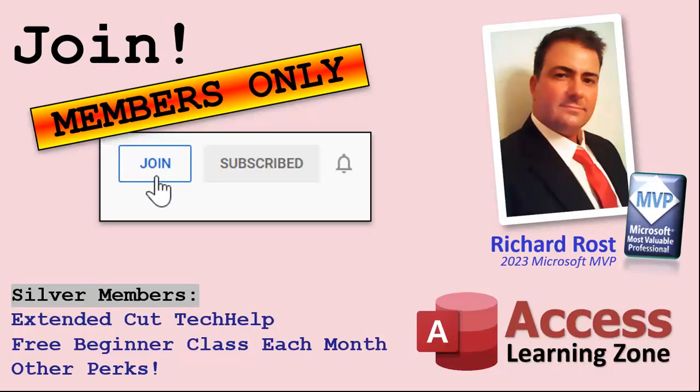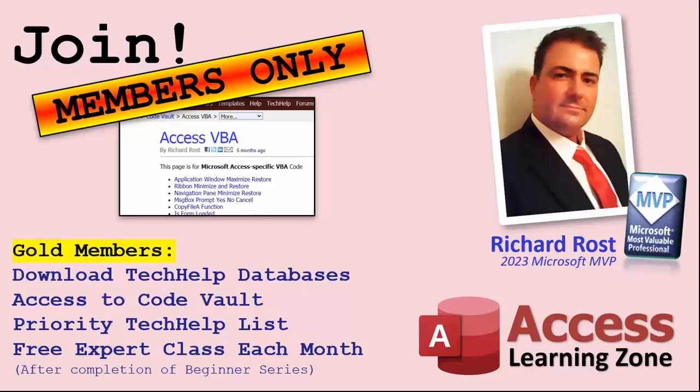Yeah, I'm on Facebook too, but I don't like Facebook. Don't get me started. Now let's talk more about those member perks if you do decide to join as a paid member. There are different levels: silver, gold, platinum, and diamond. Silver members and up get access to all of my extended cut tech help videos, one free beginner class every month, and some other perks.